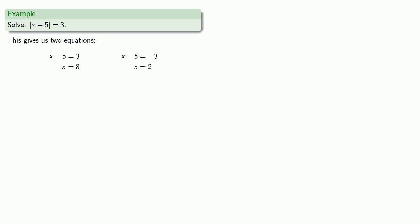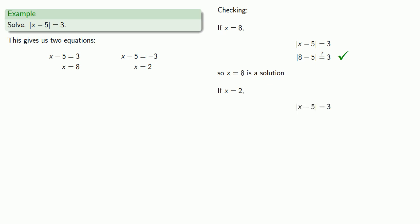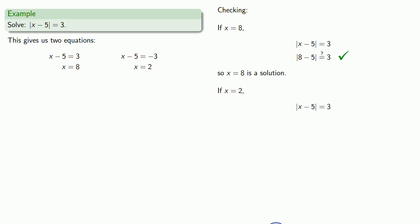And that gives us two solutions. Now as a general rule, we always want to check our solutions, and this is especially important for absolute value equations. So we'll check. We'll let x equals 8 in our original equation and see if we end up with a true statement. And we do, so x equals 8 is a solution. We'll let x equal 2 in the original equation and see if our statement is true.